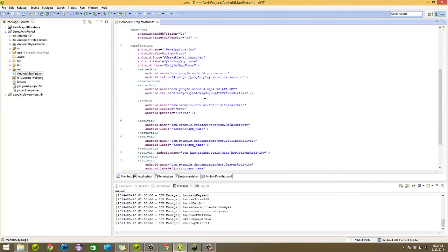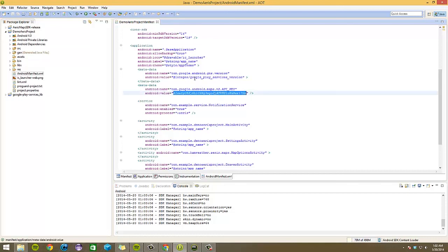And under the metadata tag for com.google.android.maps.v2.API_KEY, I would paste it in there.